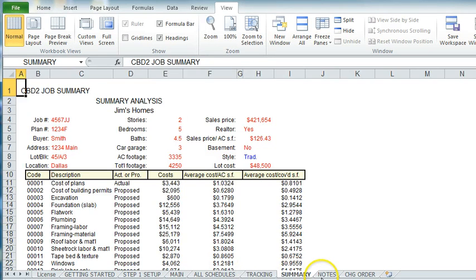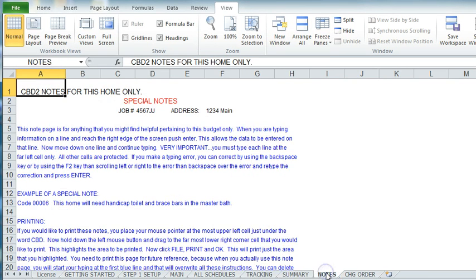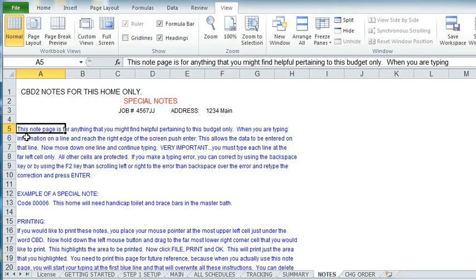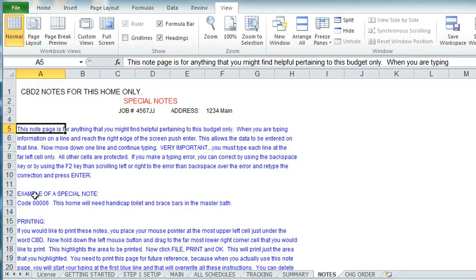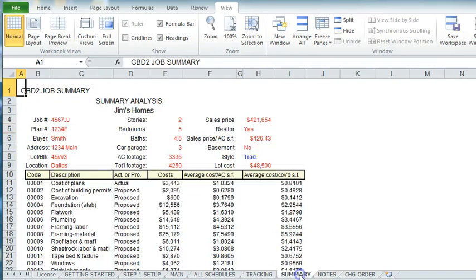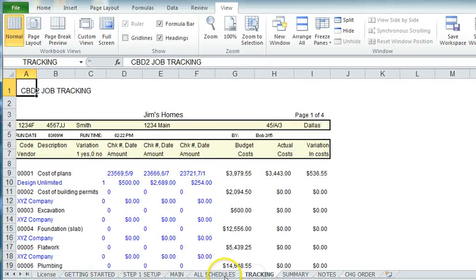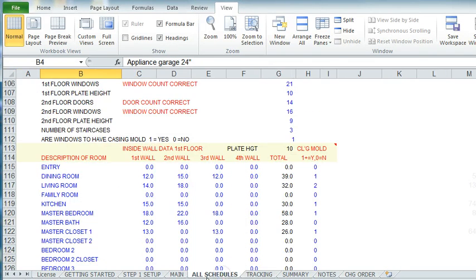You even have a notes section. And in the notes section for this particular customer, as things progress and you're building it, you can make all sorts of notes in here. That's all it's there for. It's like a little scribble pad. Now, we've covered the summary, the tracking, the schedules.